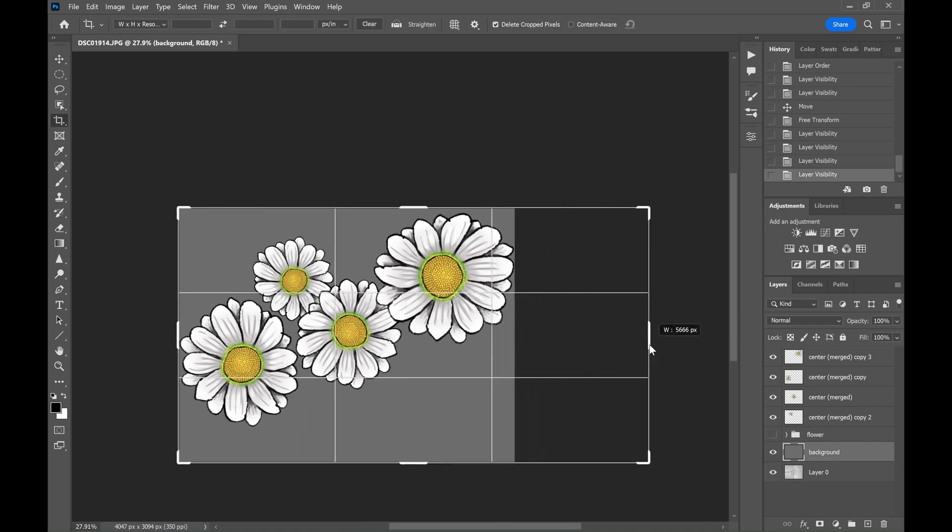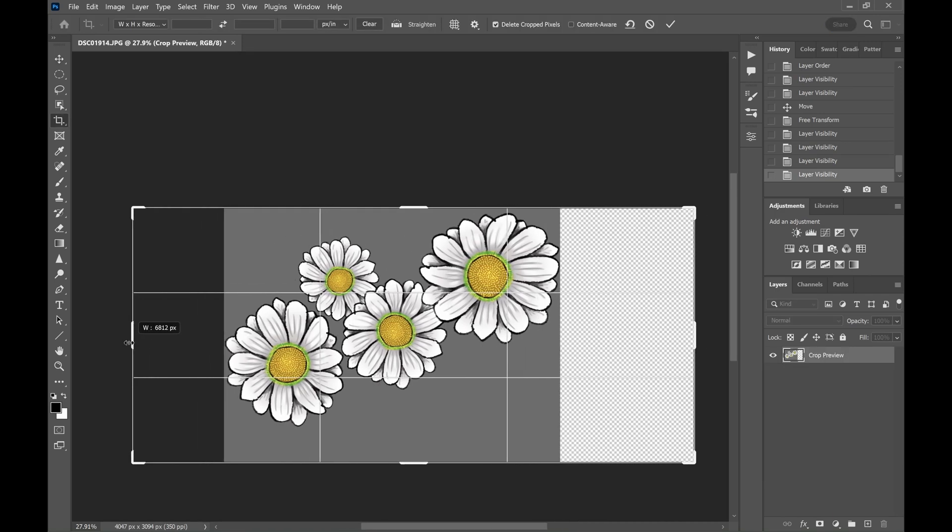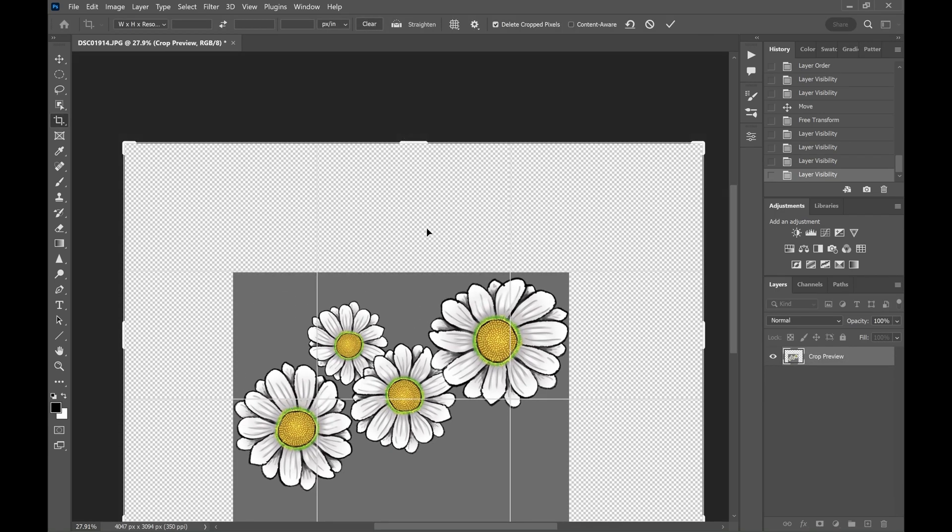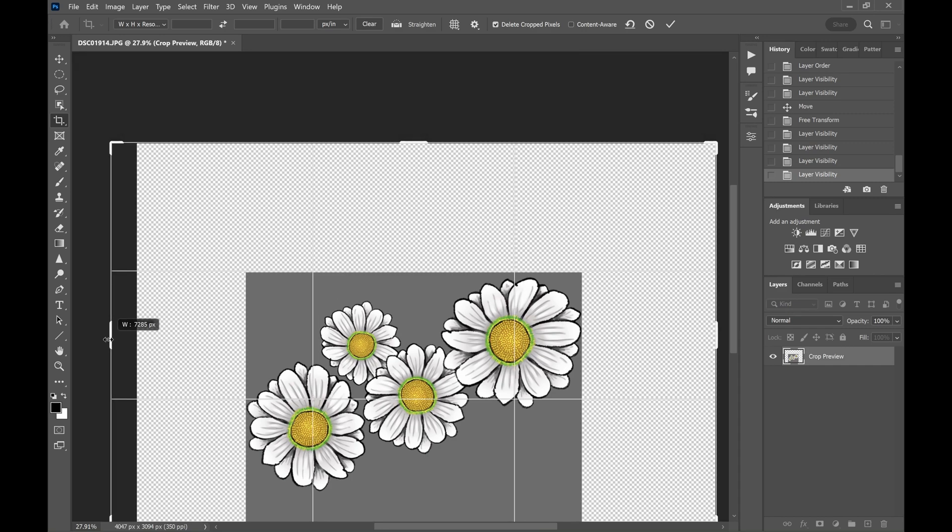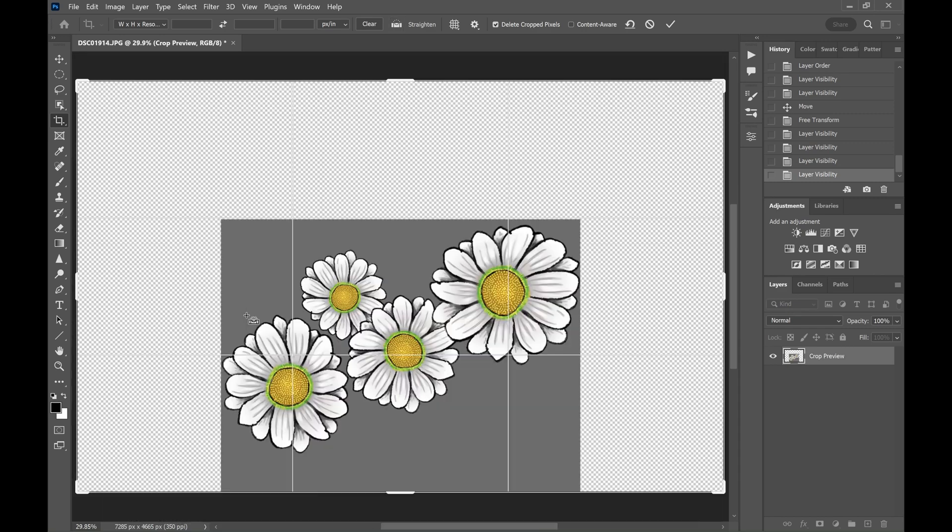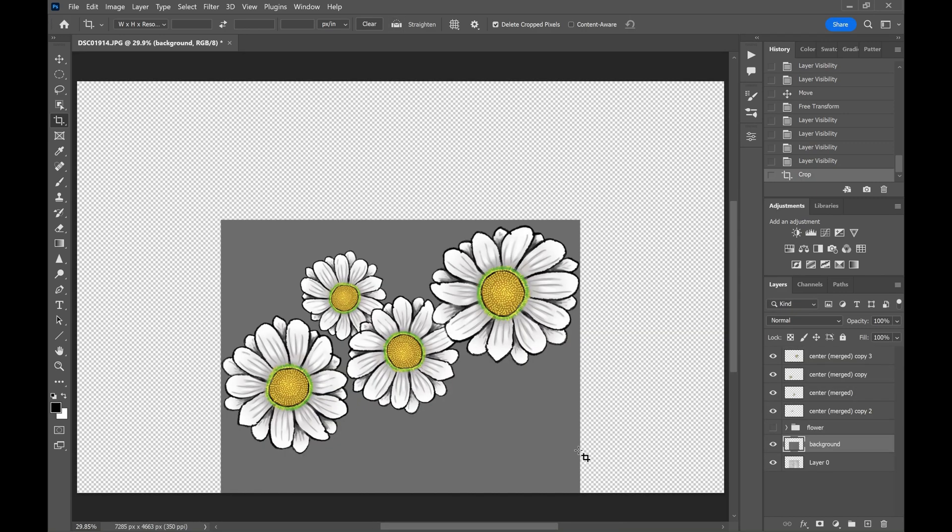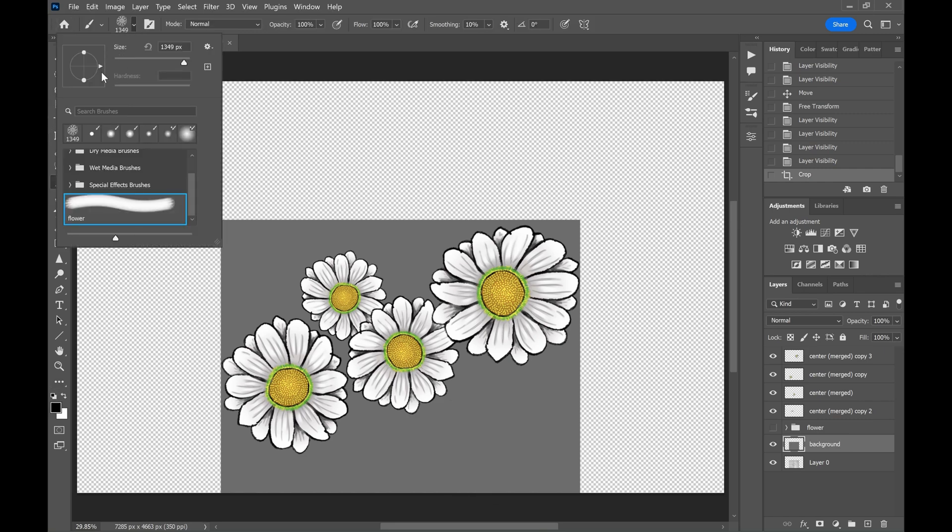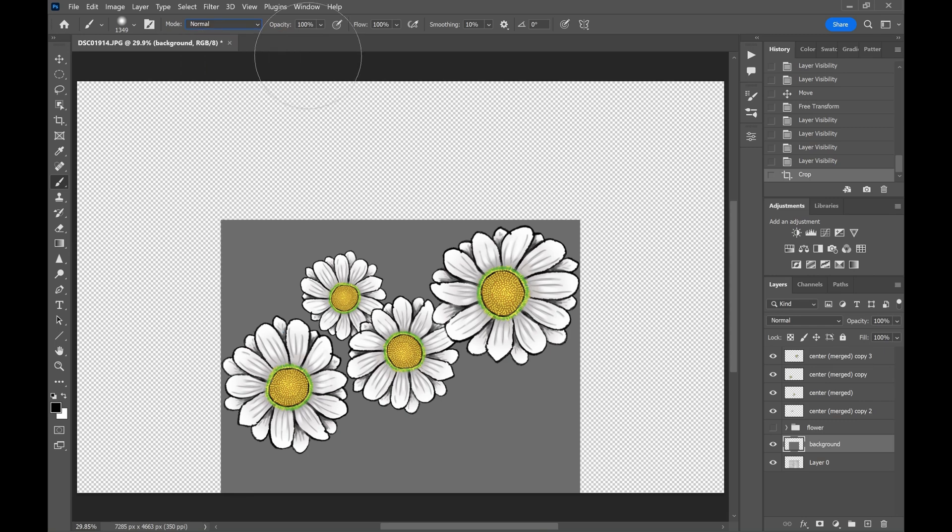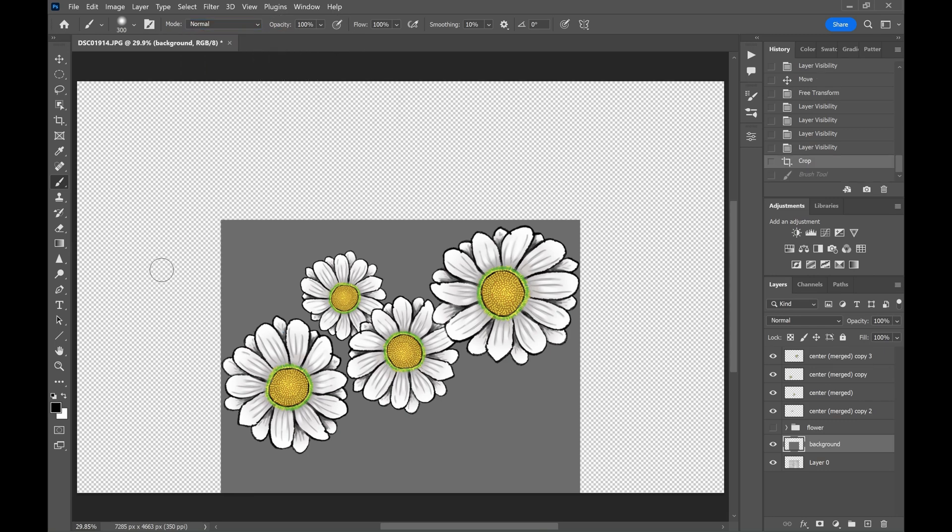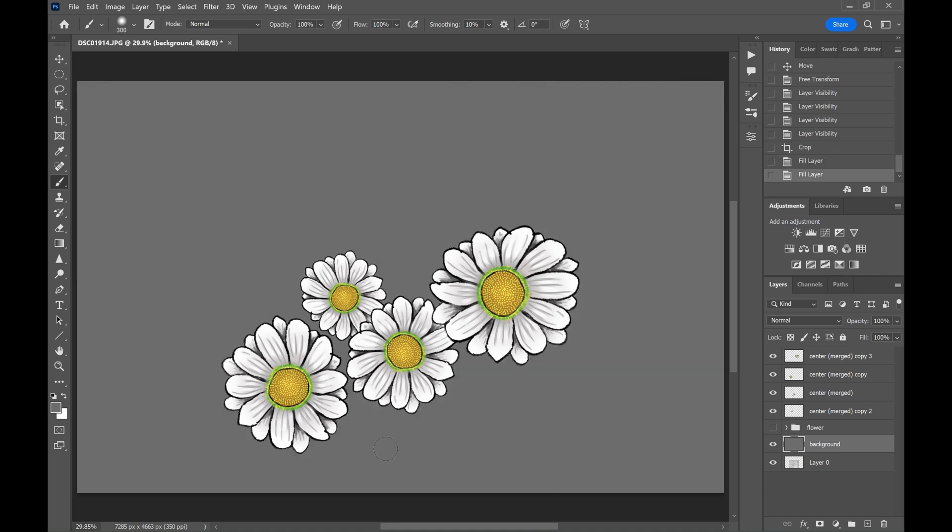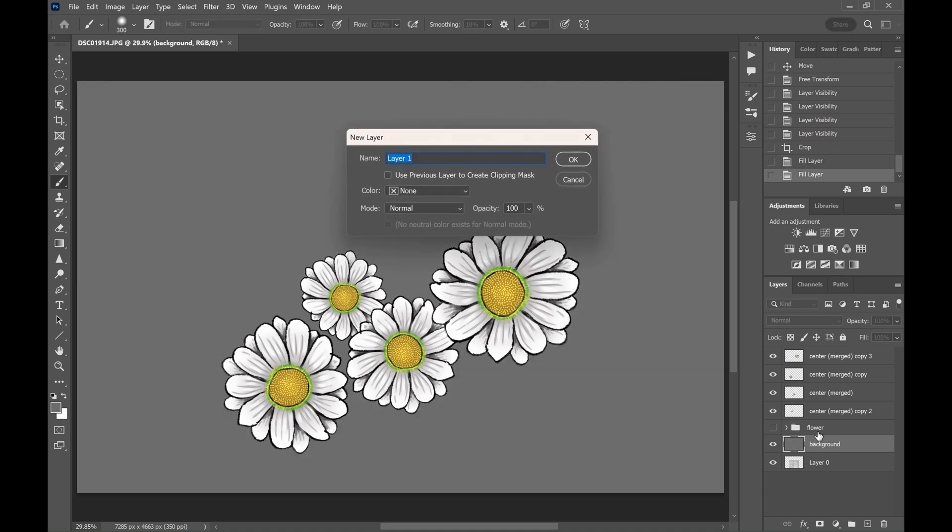I will increase the canvas size so that we can draw some background. Now let's paint the stem and leaves.